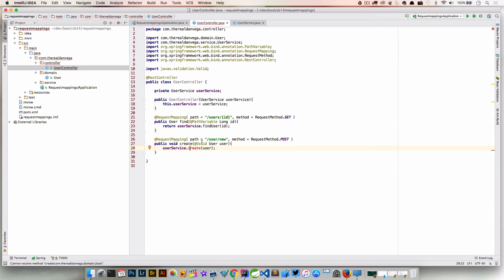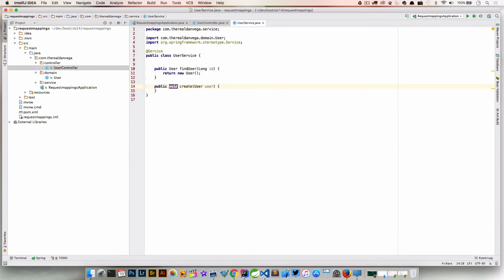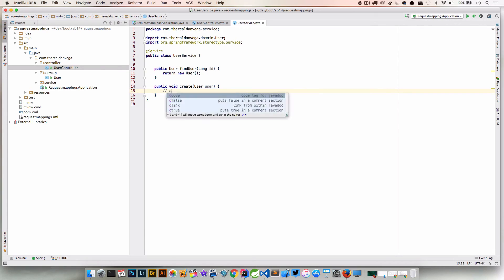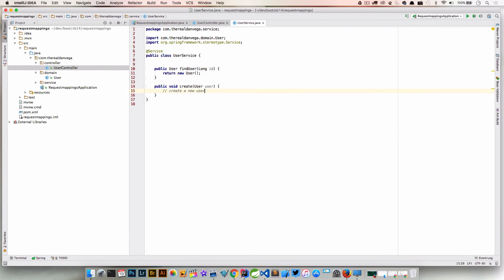And then here we need to go ahead and create that method. So this is going to create a new user. Again, for this purpose we're not going to actually implement that, but that's kind of our service.